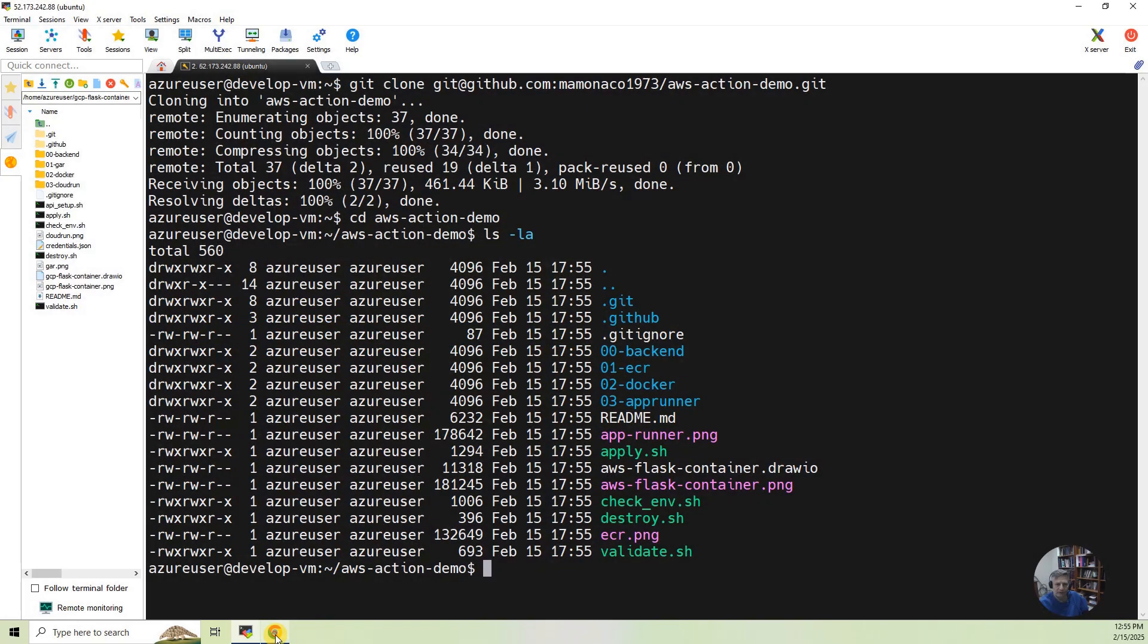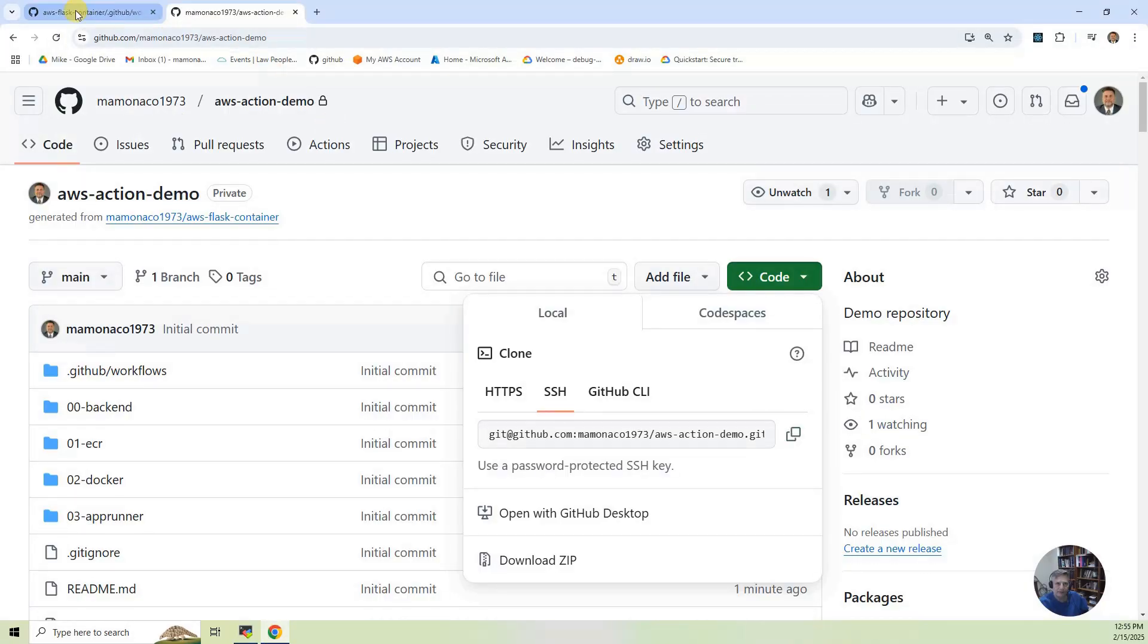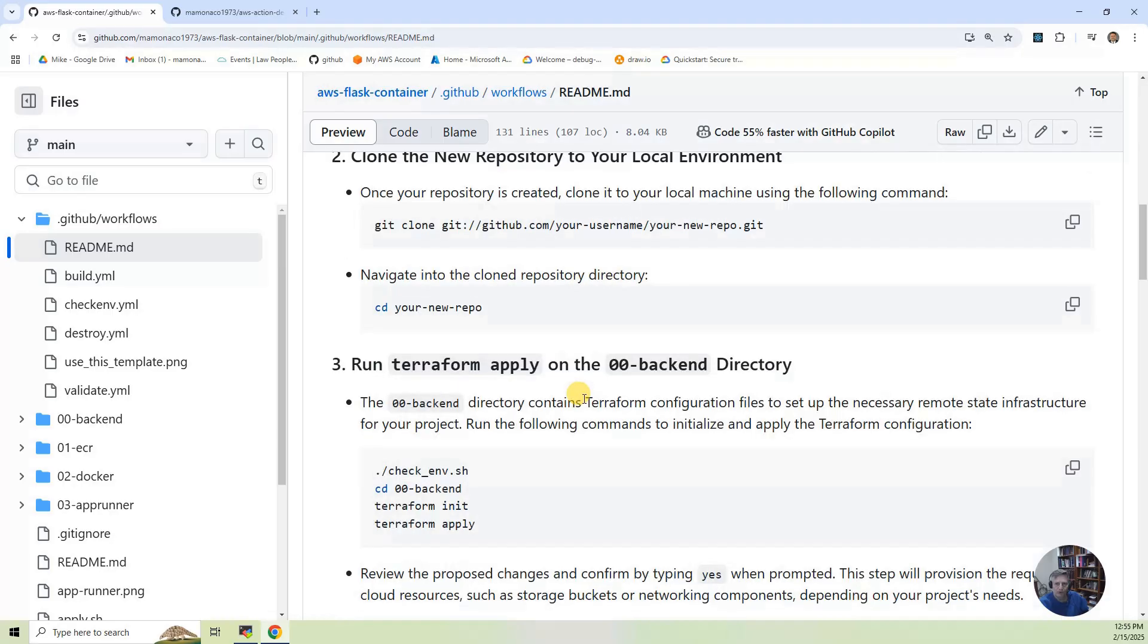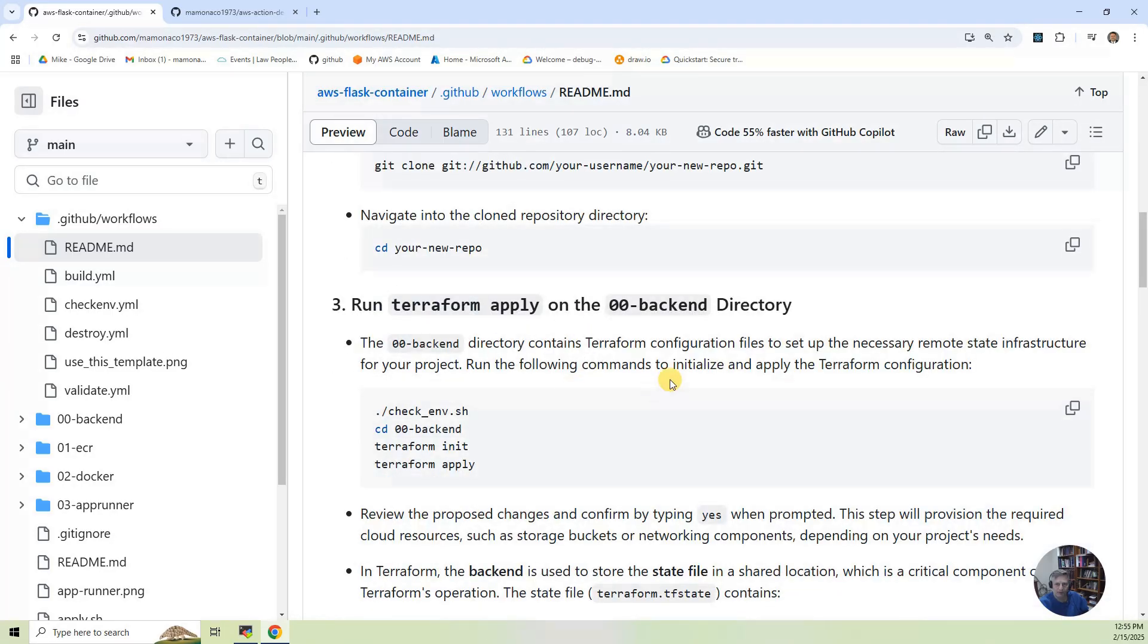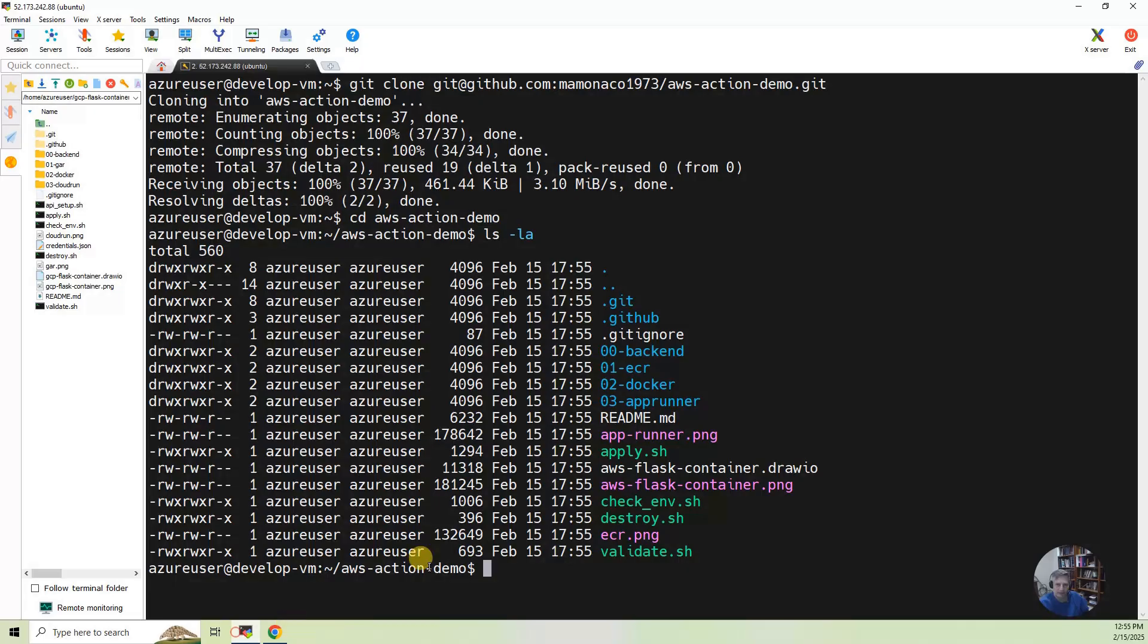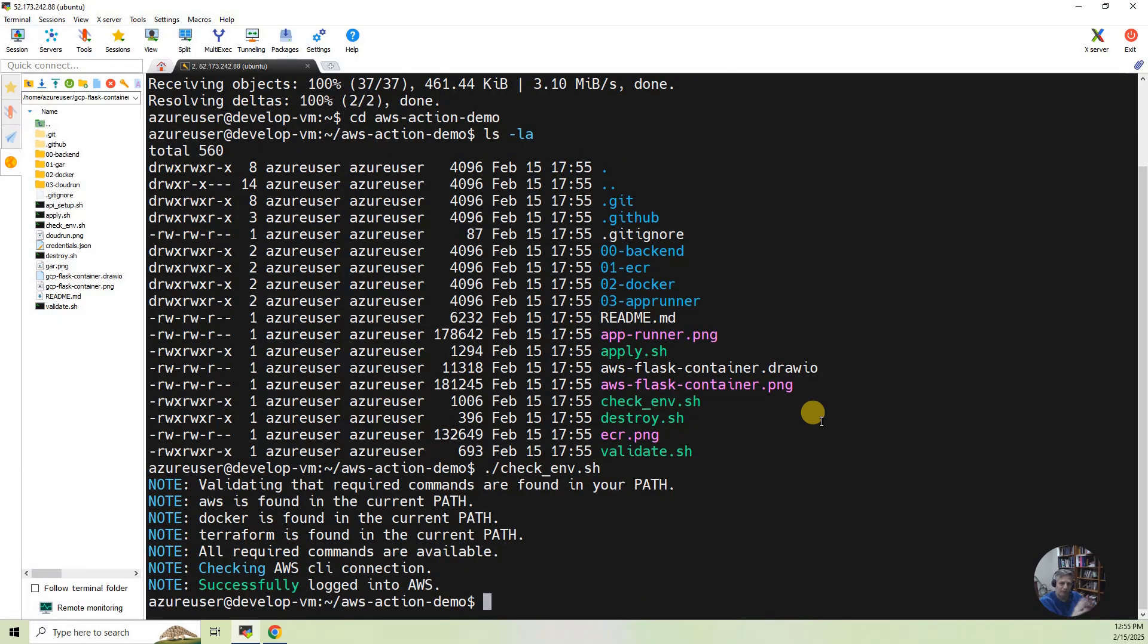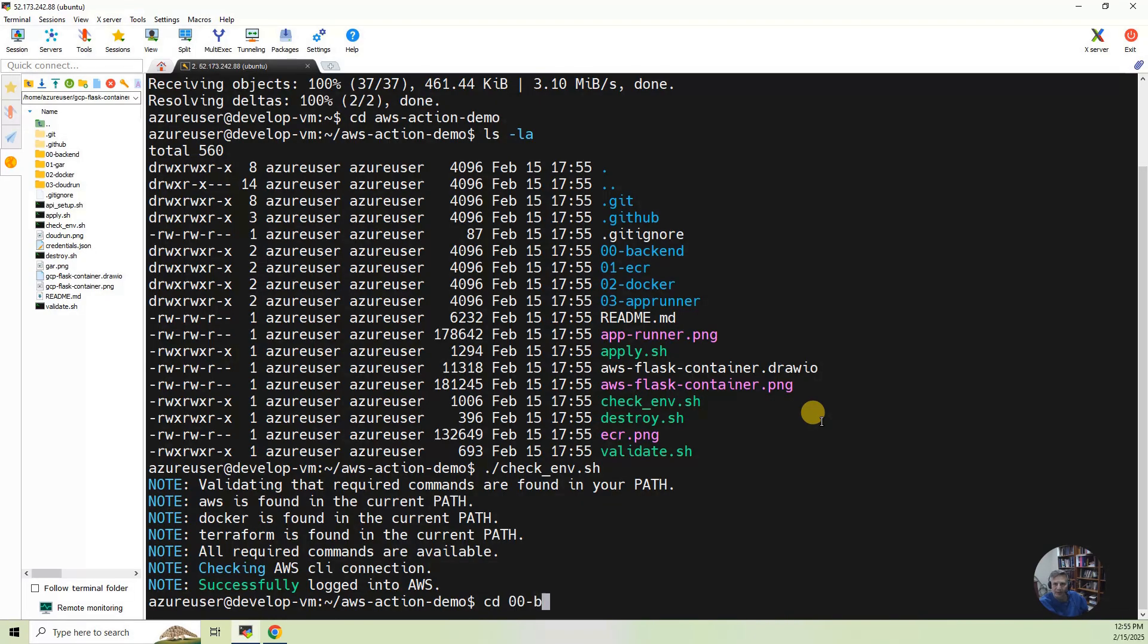The next step, I do believe, is to run Terraform Apply on the backend directory. Well, let's go ahead and do that. So let me go back to the development environment and do checkenv. That's going to make sure I have everything set up for this environment, and then from that, I'm going to go to CD backend.